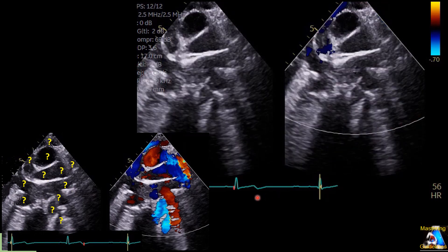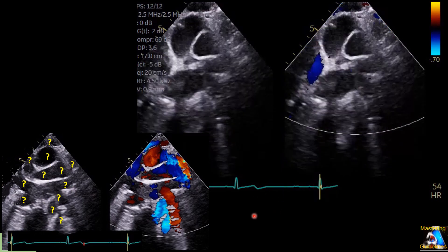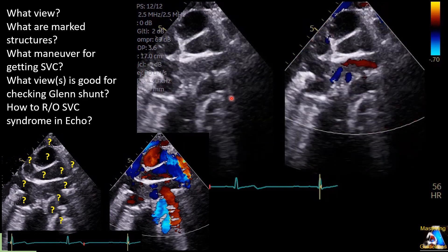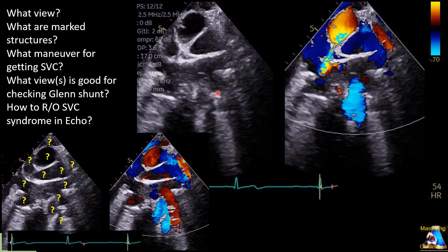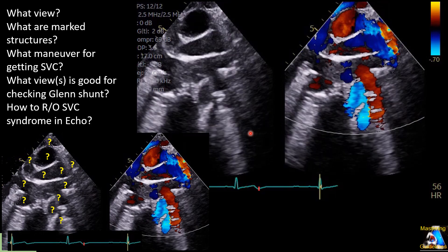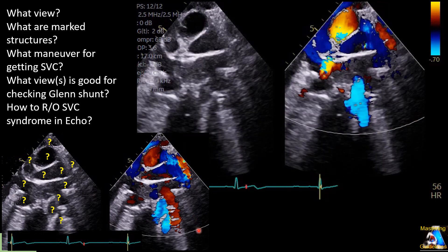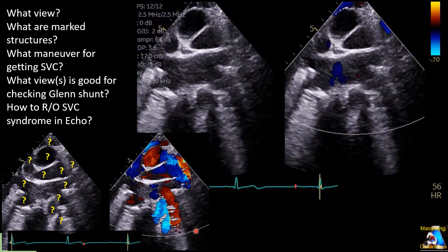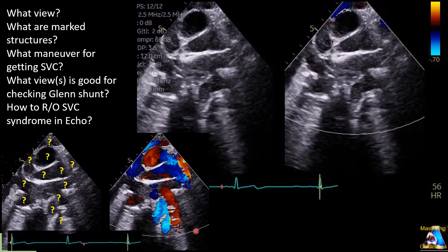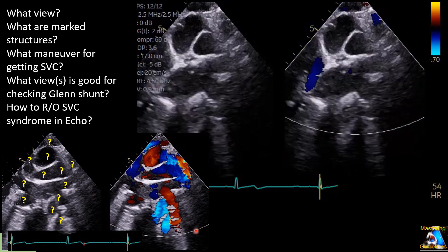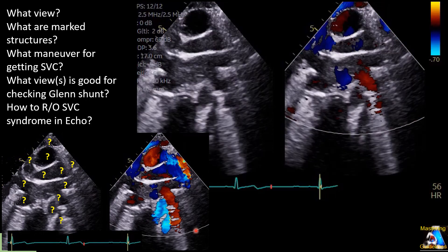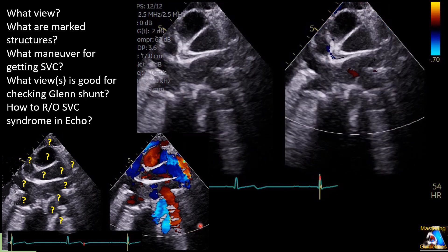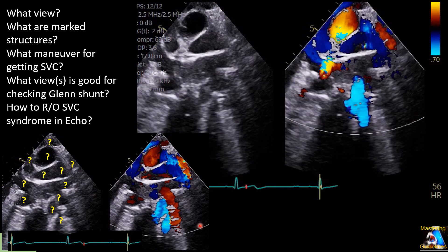Third, what do we have to do and what maneuver can we use to check the SVC? And especially if the patient had a Glenn or Fontan procedure, what maneuver do we have to do, and what view or views can we use to check those shunts?